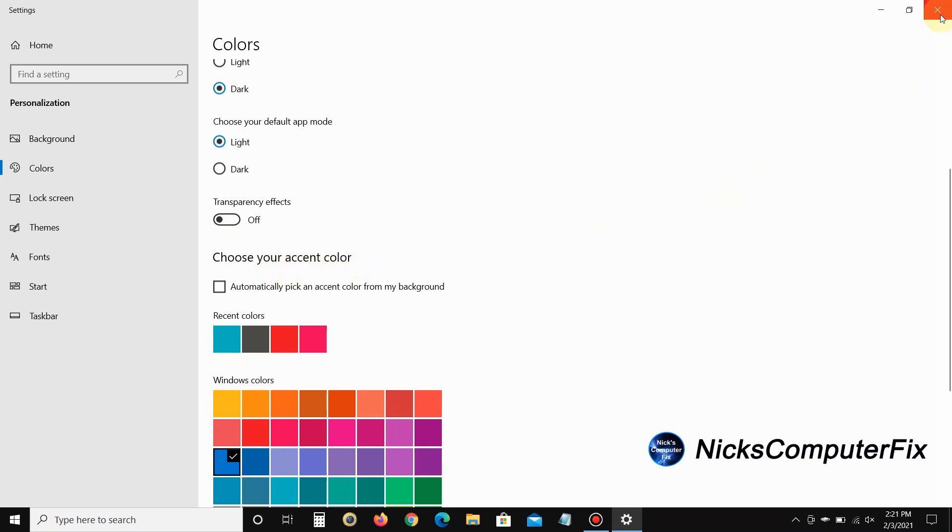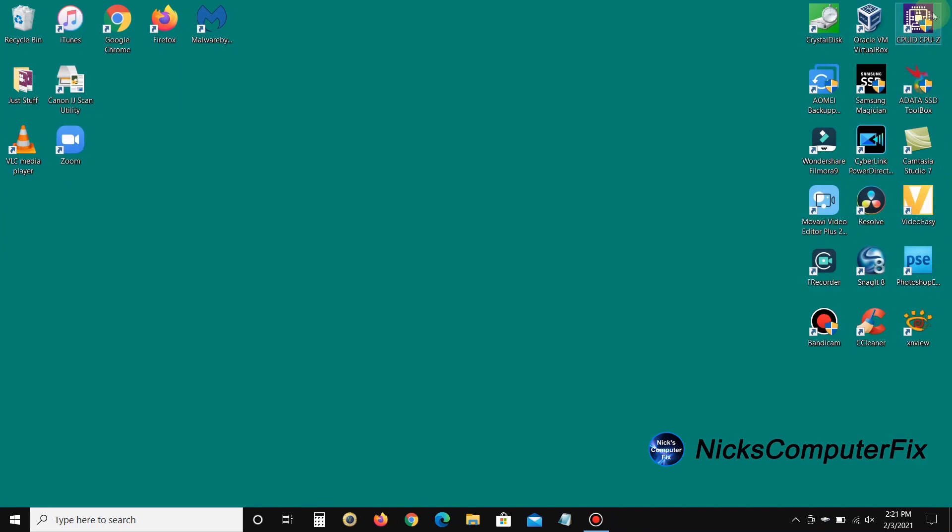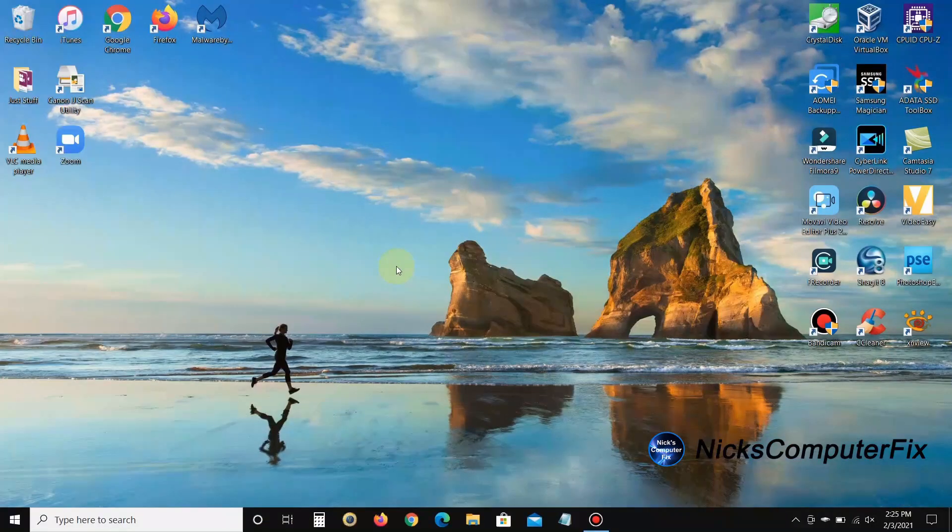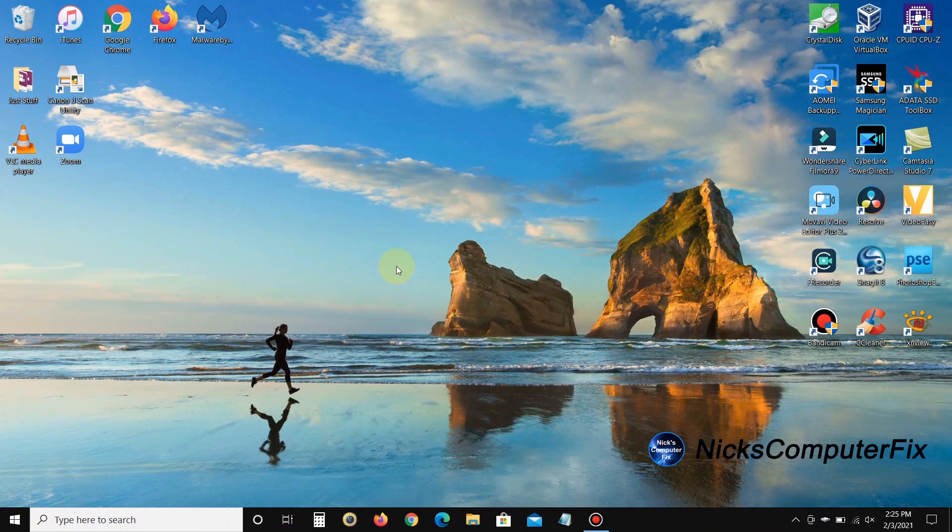If it doesn't help, you can always come back and turn transparency effects back on. I went ahead and left it as a solid color for a few moments, but let's go back to my Windows favorite default wallpaper.